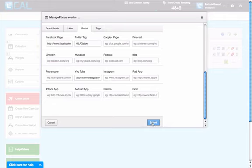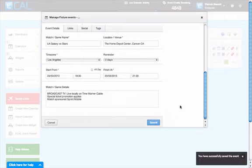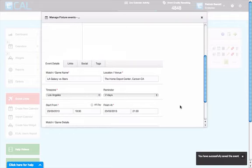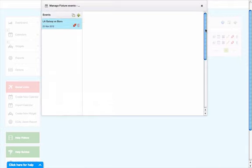Now we can click submit and submit that event. That event has now been created, and you'll see that appear at the top here.